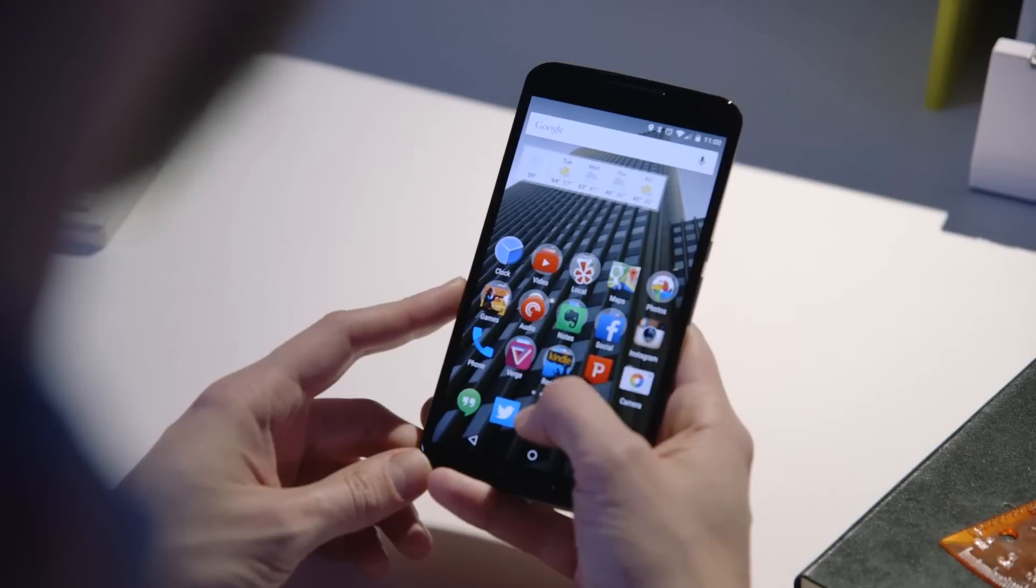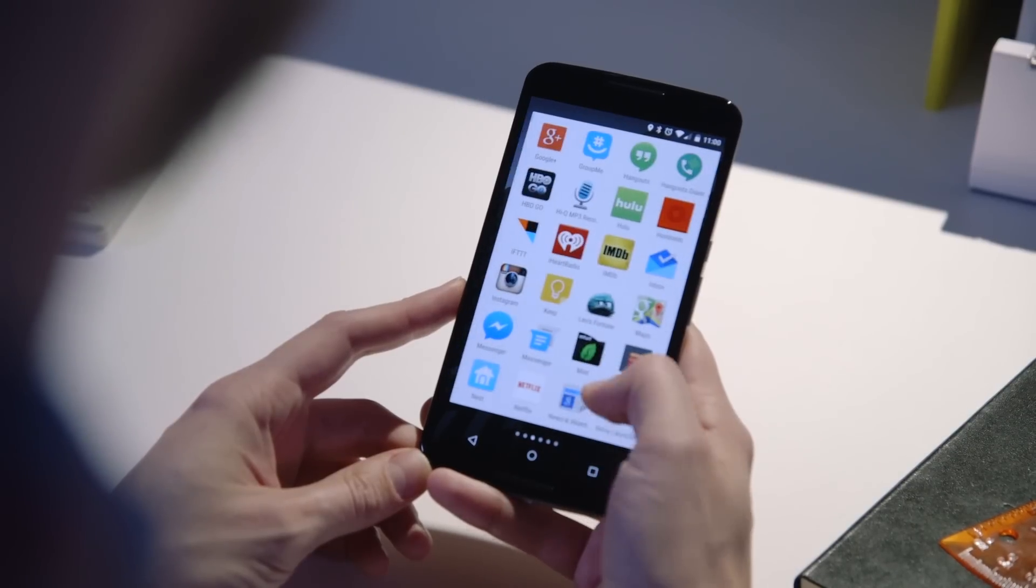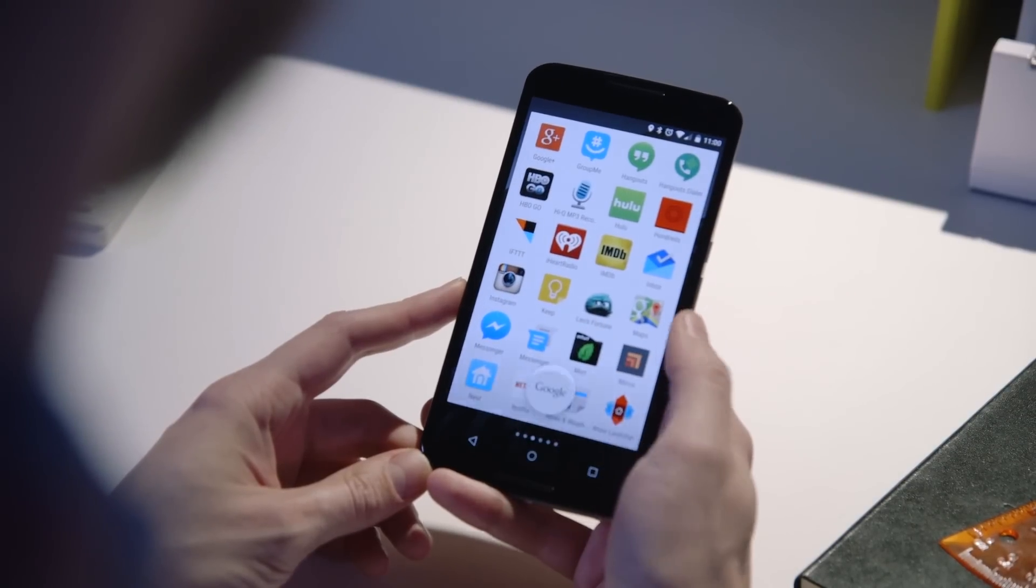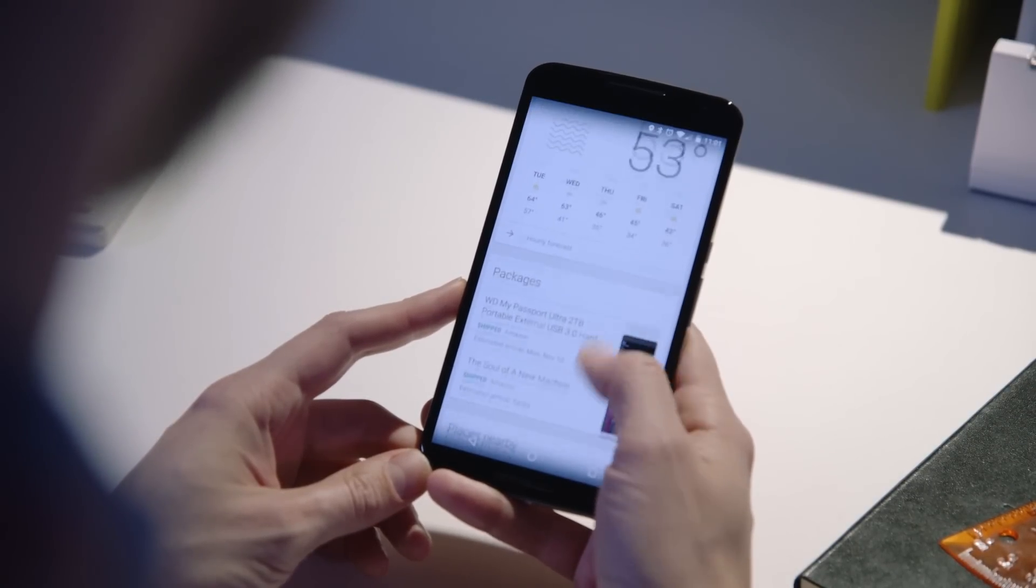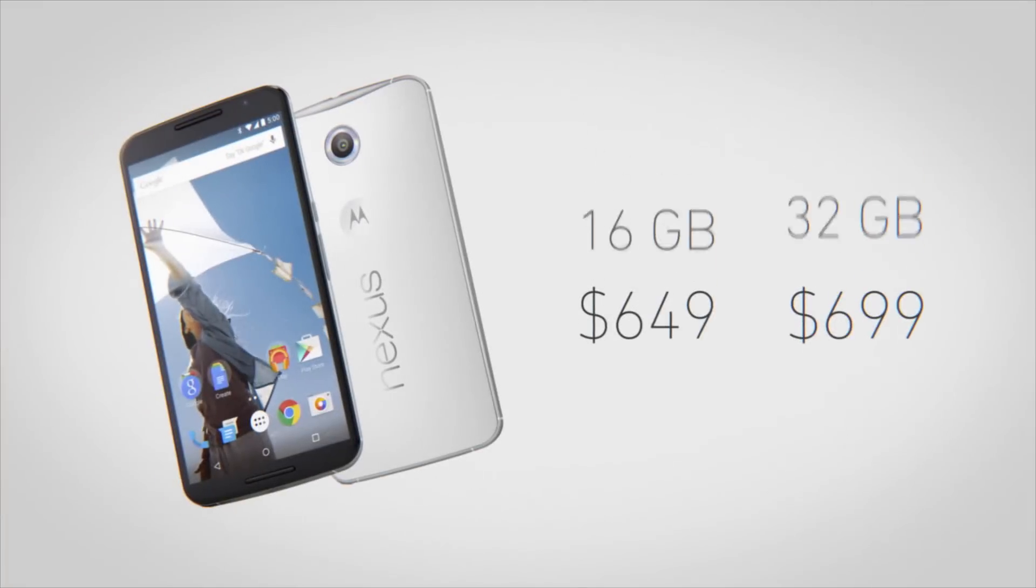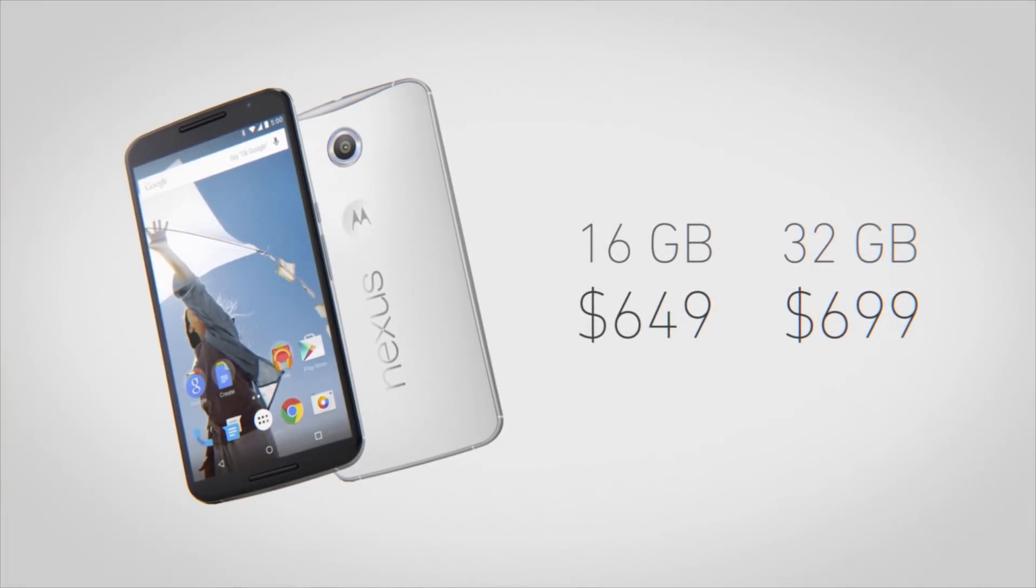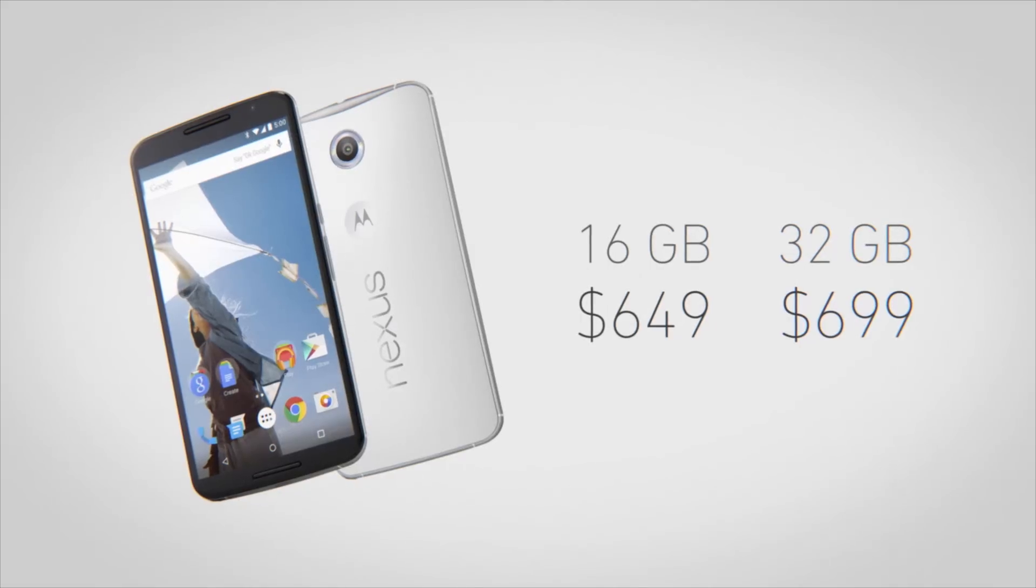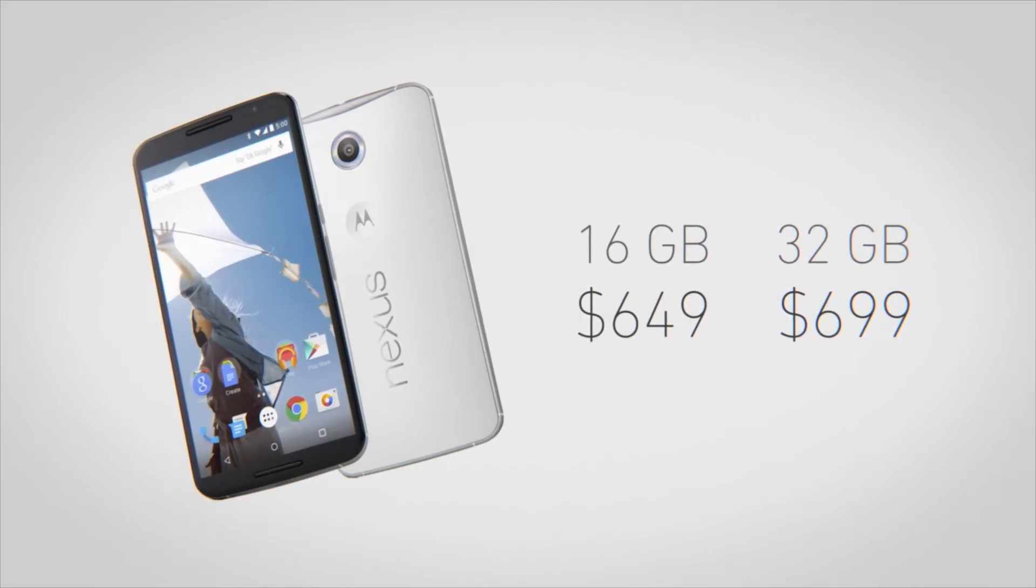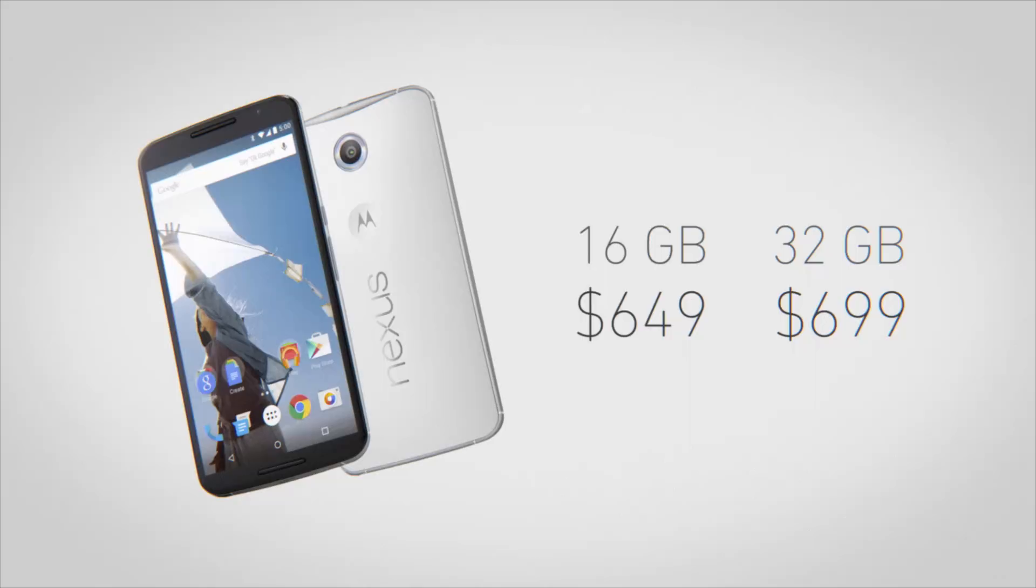There's one more big thing to talk about with the Nexus 6, and that's the price. We've all gotten used to Google selling phones for dirt cheap, but this one retails at $650. That's on par with other top-tier phones. And like those other phones, Google has finally brought the Nexus back to most US carriers, so at least you'll be able to buy it with a subsidy.